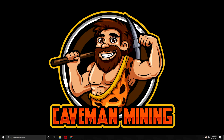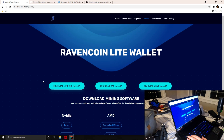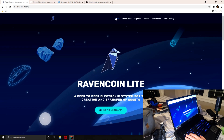Hey guys, welcome back to Caveman Mining. On today's video we are going to cover Raven Coin Light and how to mine it. We're going to be doing this in Windows 10 and we're gonna have a step-by-step guide for you guys to be able to do this yourselves.